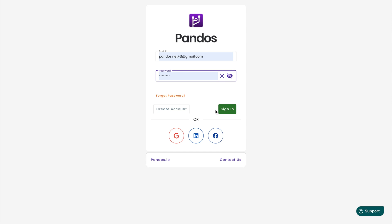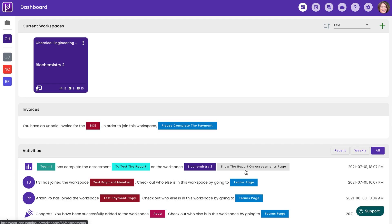Now that you've arrived on the sign-in page, all you need to do is put in your email address and password. Click sign in, which will then bring you to the dashboard.